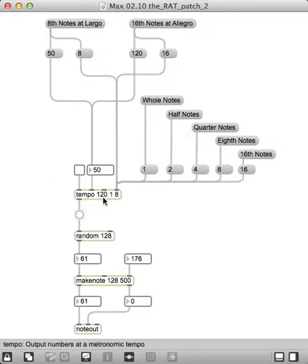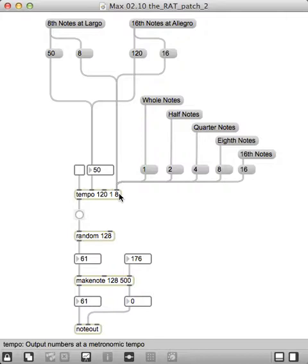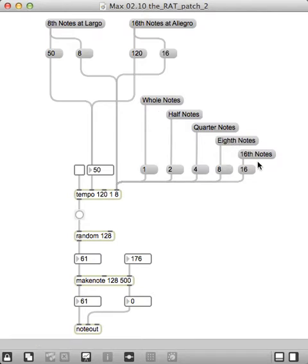And that is, we've changed it from a metronome to tempo, so it's 120 beats per minute. And this right here is the beat division. And what we've set up is a whole bunch of message boxes right here that can change the beat division. It actually sends out these bangs here to replace the eight.